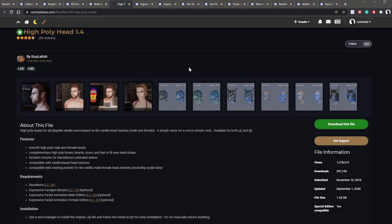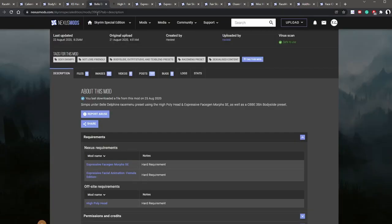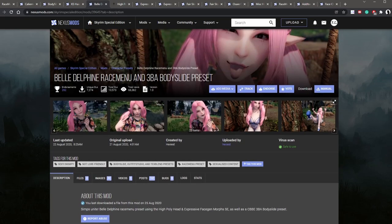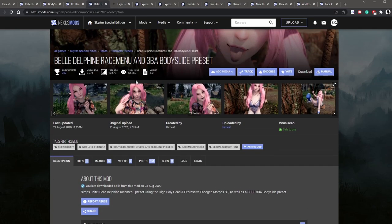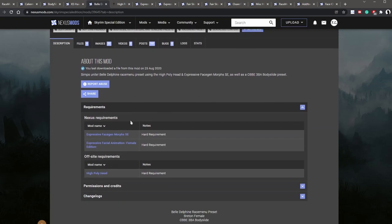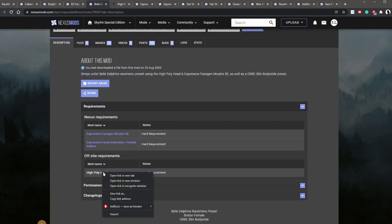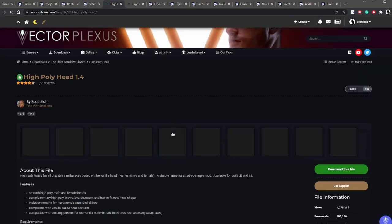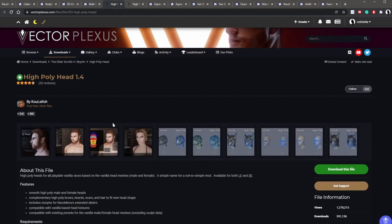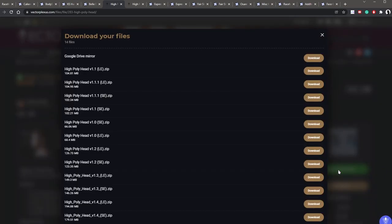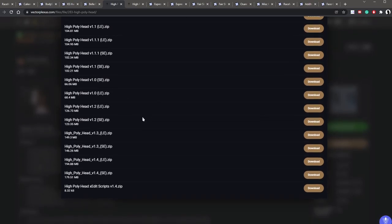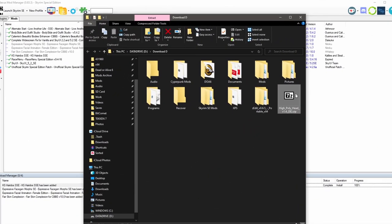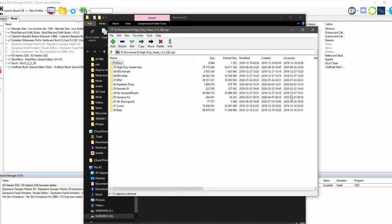After you've created an account and logged in, you can now download this file from the mod page. If you get lost, you can just go to the Belle Delphine mod page and then right click, open new tab, and then you can access this mod page again. So we're going to go ahead and download this file. There's a lot of files here, so let's see. This is the file we want. It's a special edition version 1.4. Since this is an off-site mod, we're going to have to install this manually.